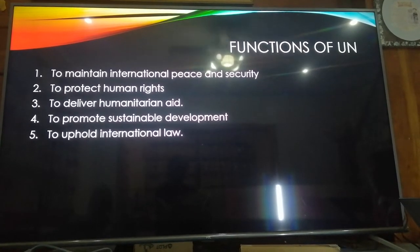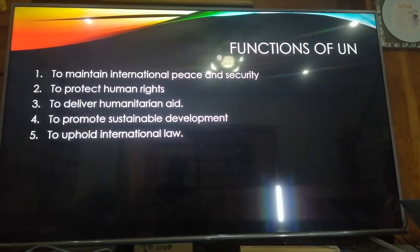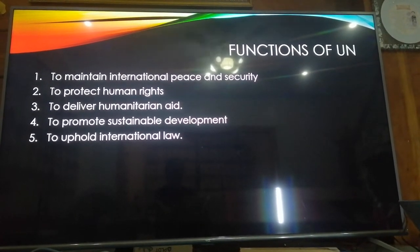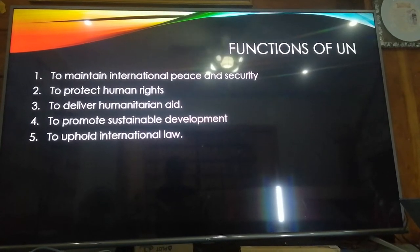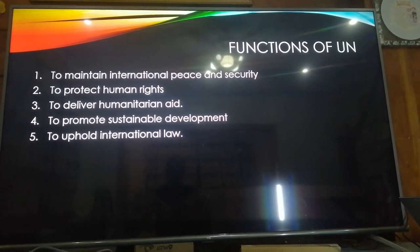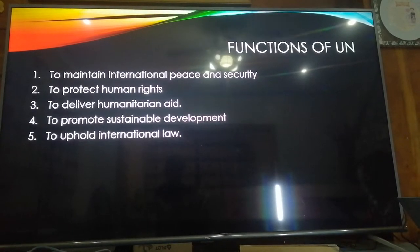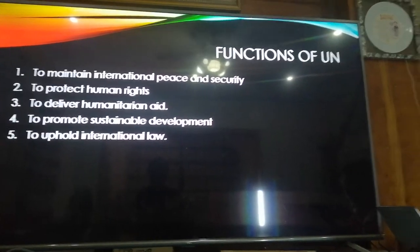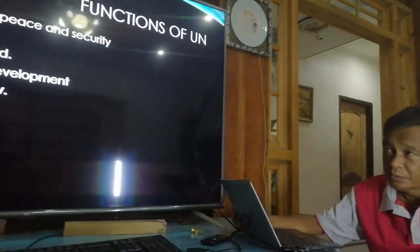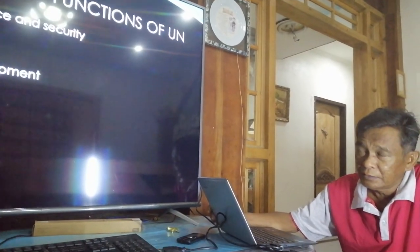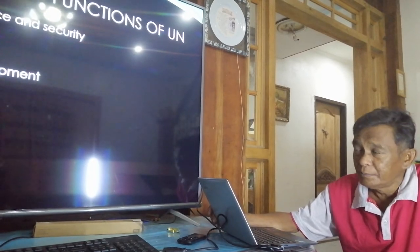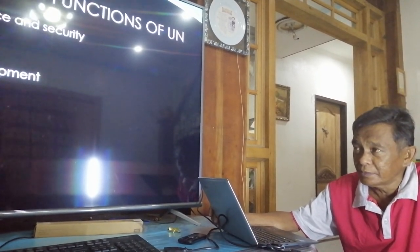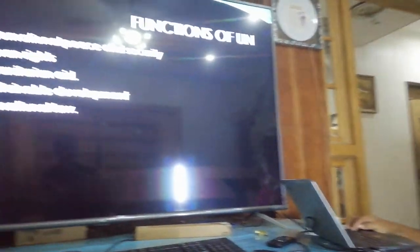The fifth and last function is to uphold international law. All people and all countries abide by international law. One form of international law is the policy about the law of the sea — meaning whatever boundary lines at sea must be followed by different countries. That is the purpose of the UN.